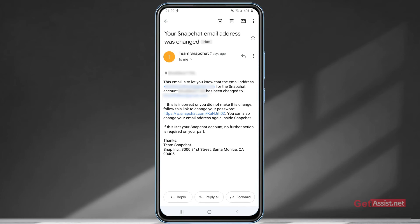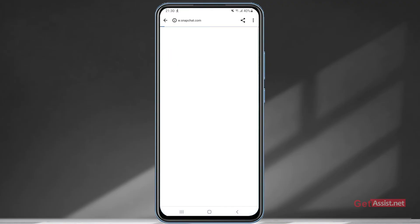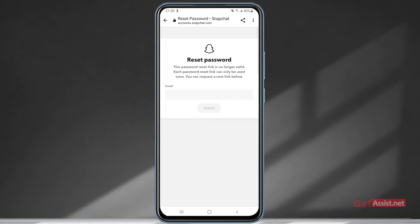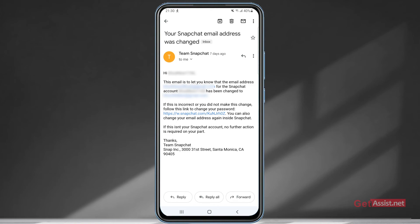But if you missed that email and didn't take action within the time limit, you will not be able to use that link. When you press the link after a few days, it will show 'This password reset link is no longer valid — each password reset link can only be used once. You can request a new link.' However, entering your old replaced email address will no longer help you at that point.